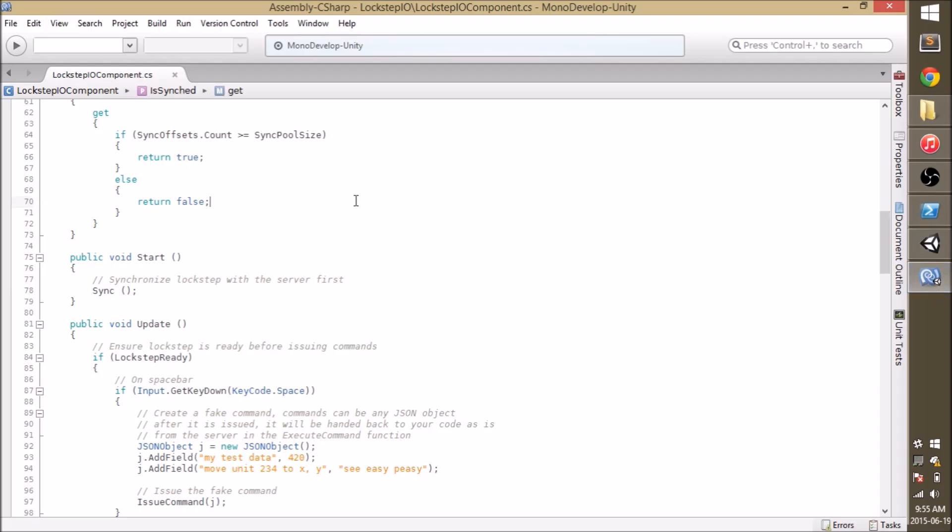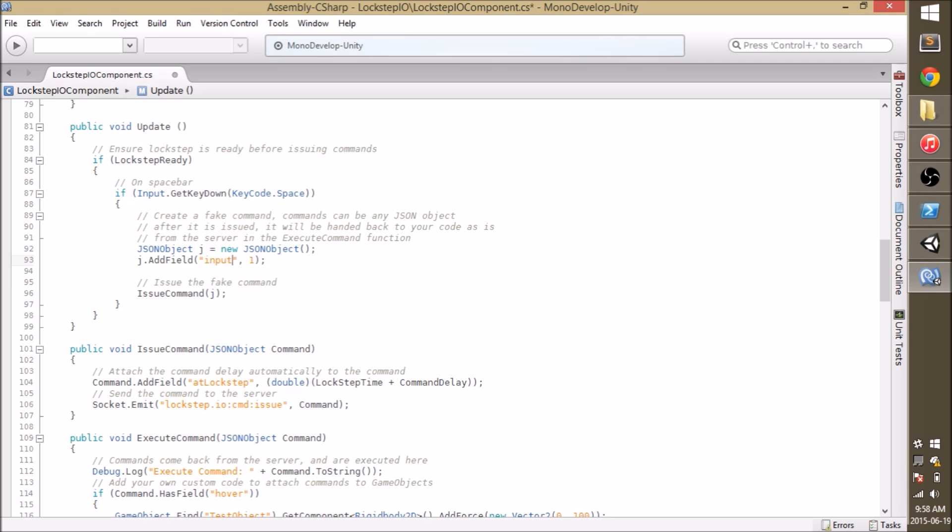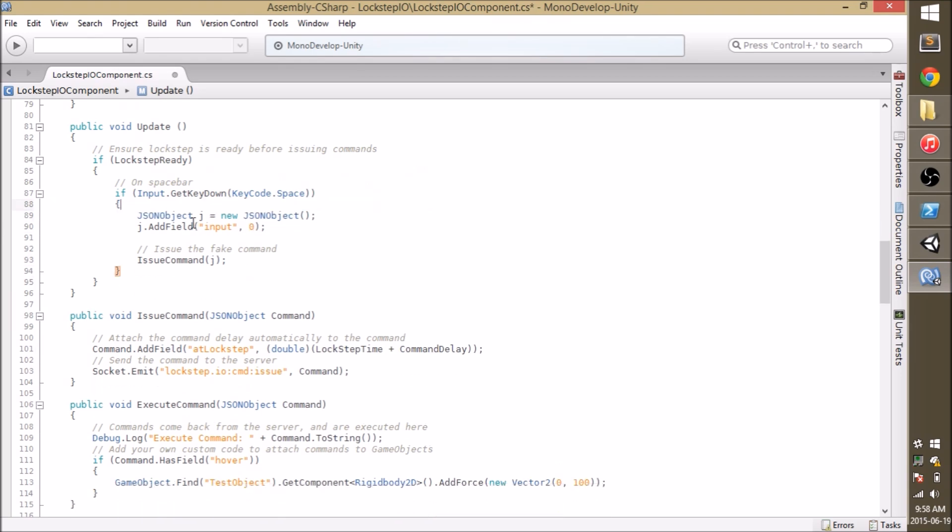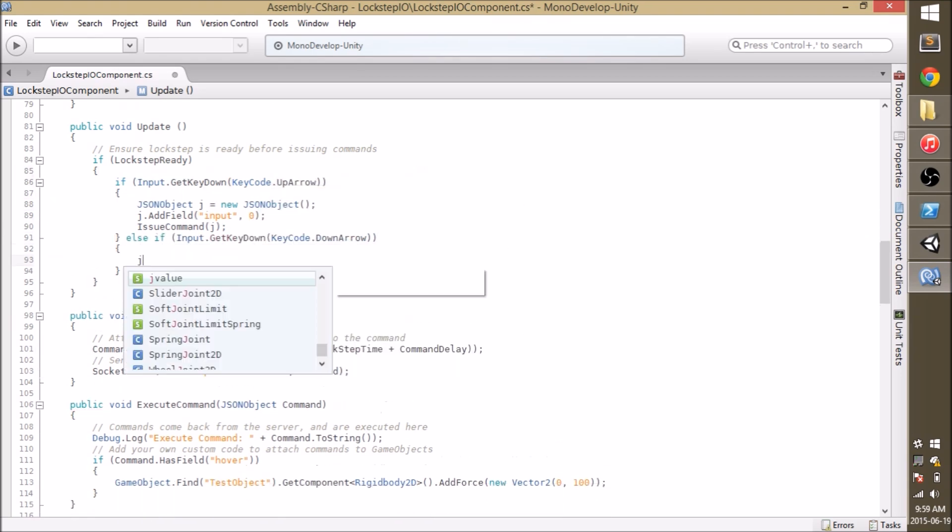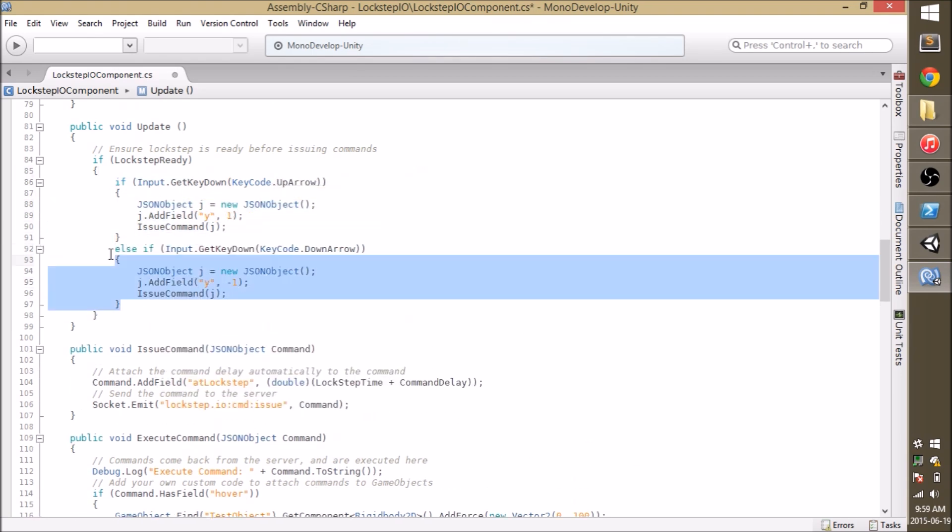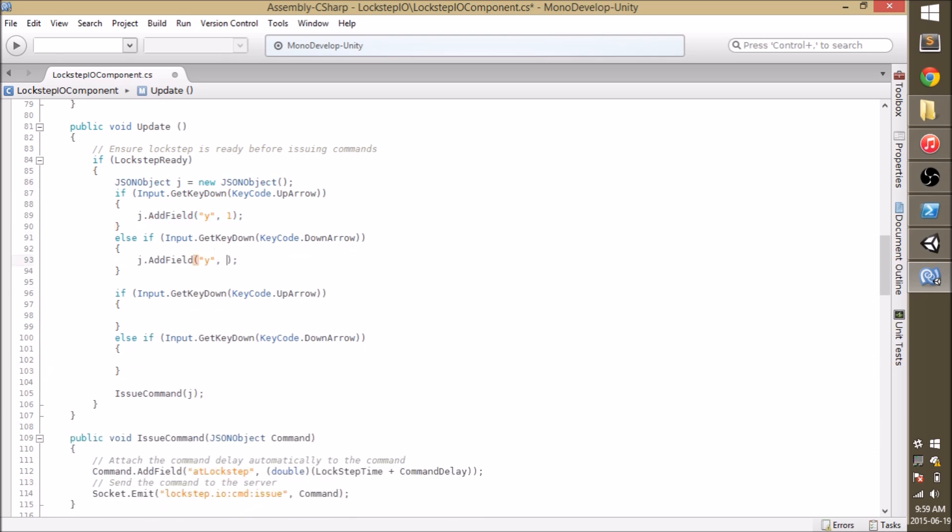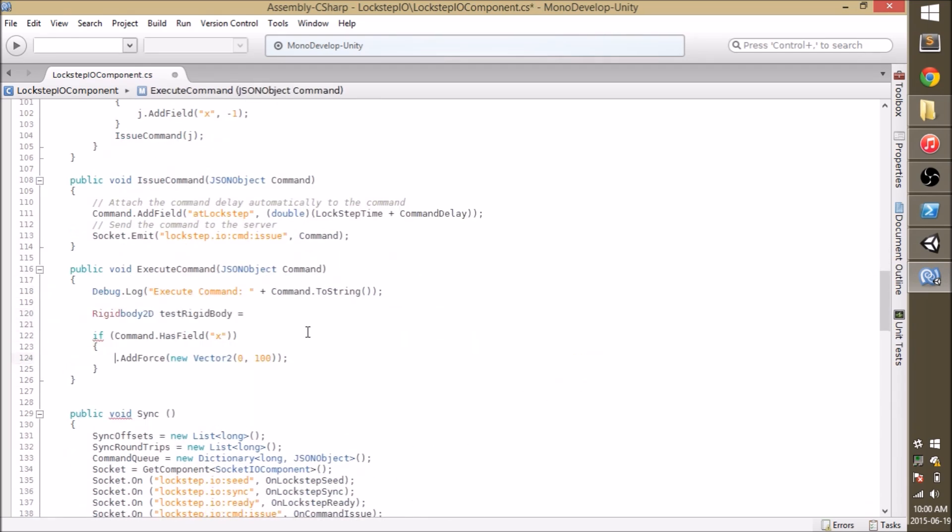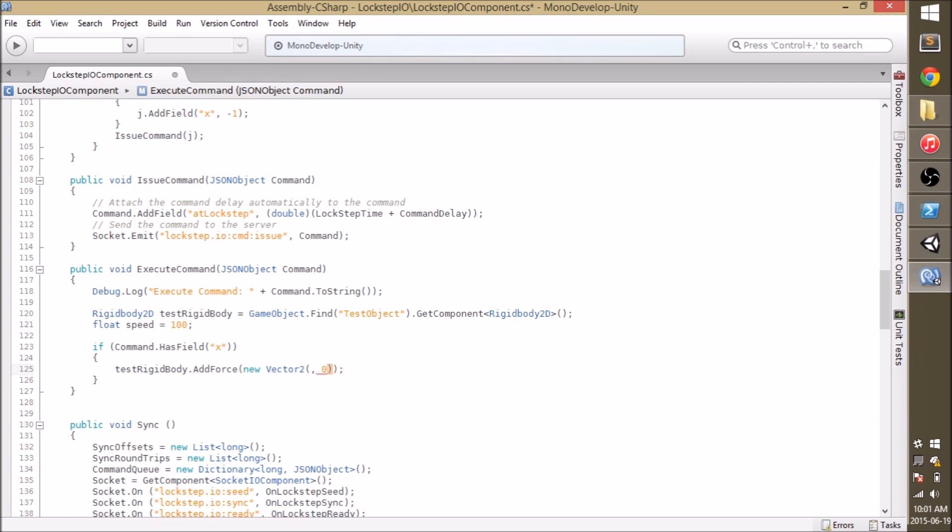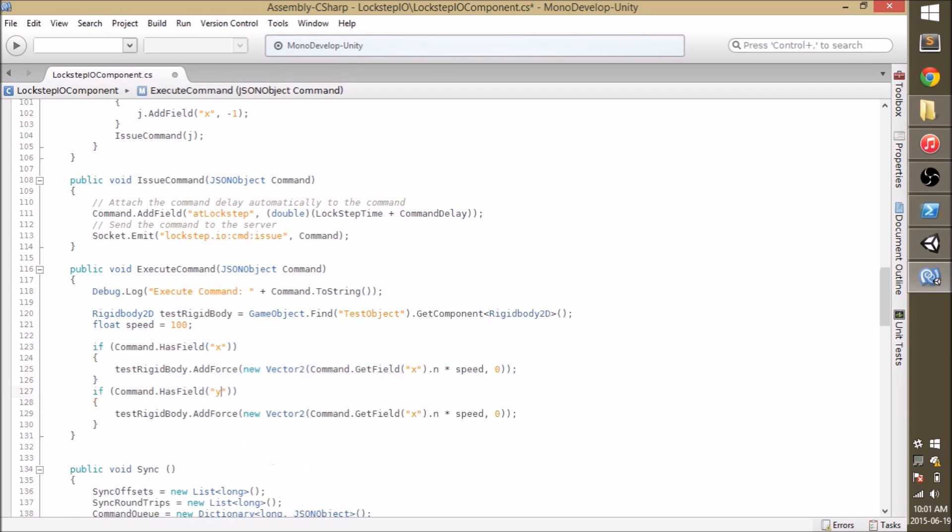And we'll go back to the camera script and modify the Logstep.io component to send a basic left-right arrow key command and an up-down arrow key command as well. The commands get issued across the network and come back in the execute command function where they take effect on the game itself. So we'll go ahead and affect the rigid body of our sprite. And it looks like it worked.